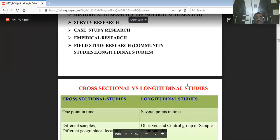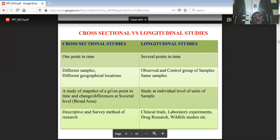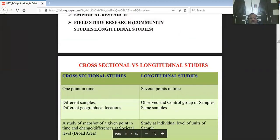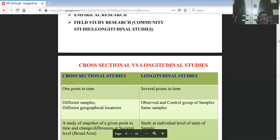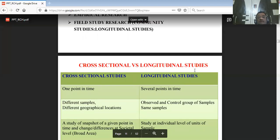There are two types of studies based on time: cross-sectional and longitudinal. Cross-sectional research is conducted at one point in time — for example, a survey conducted only during July to December 2019 and not continued further.